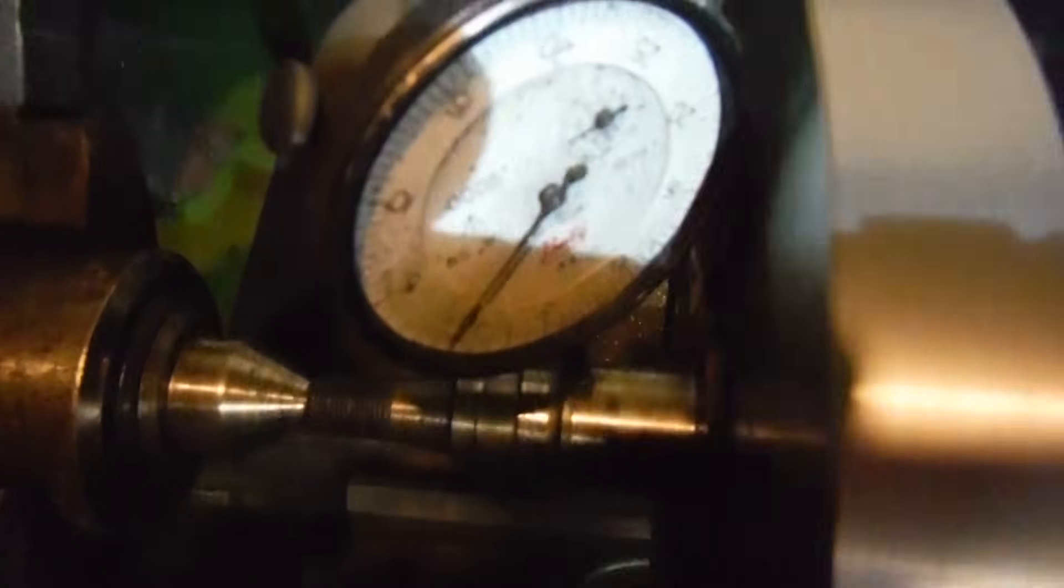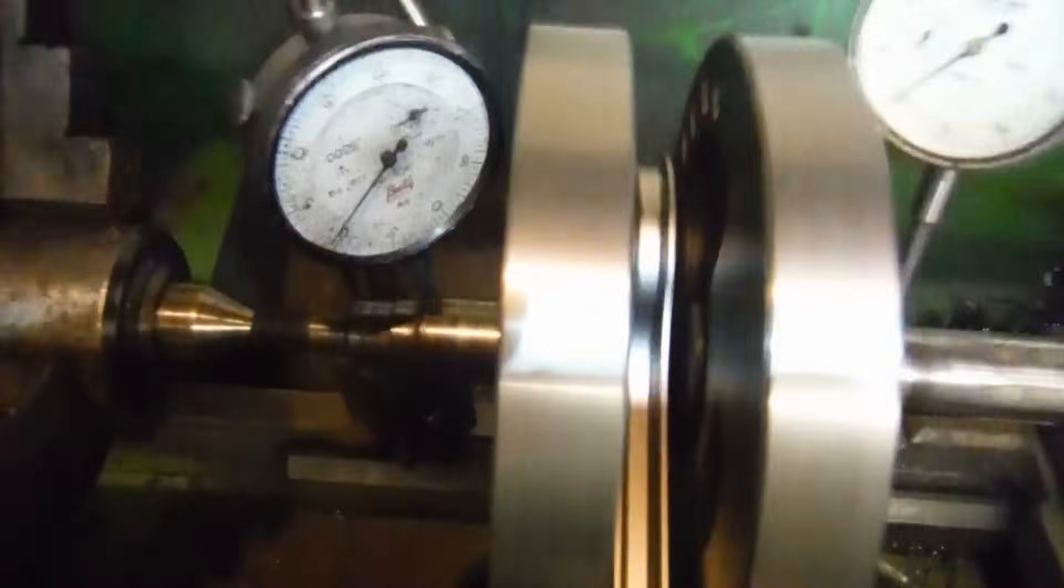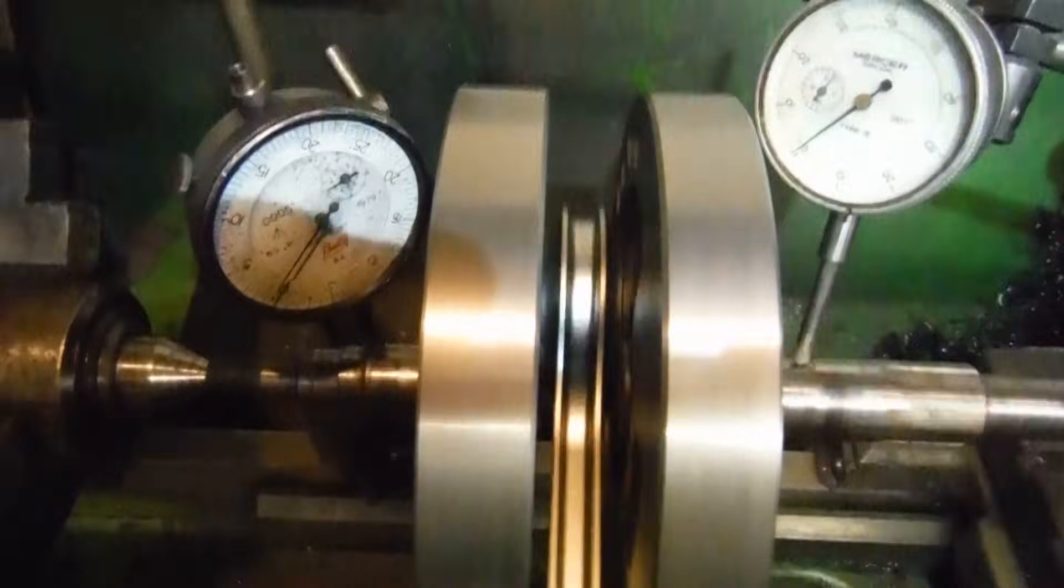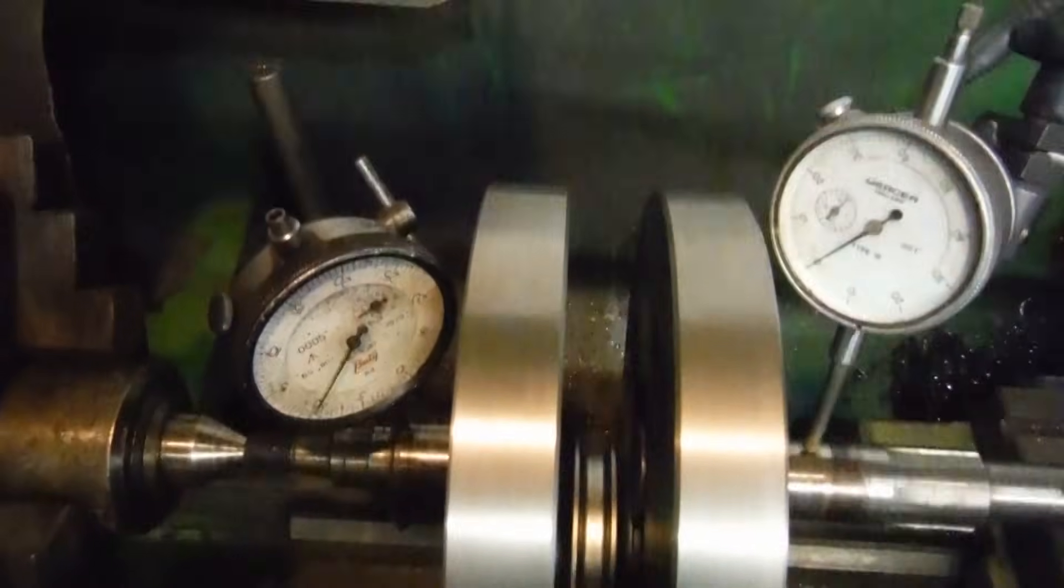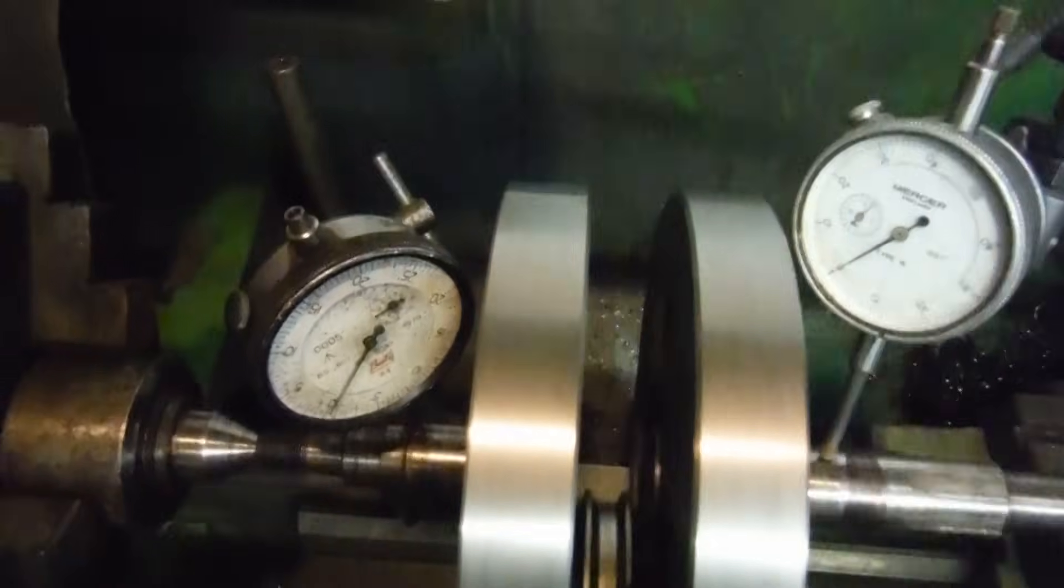And we've got one thousandth of an inch rise and fall on that one. The good news is, of course, they're rising and falling together.